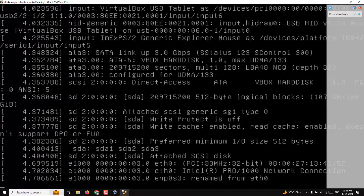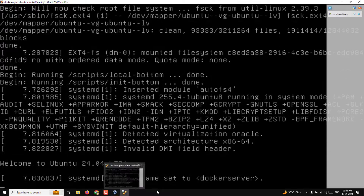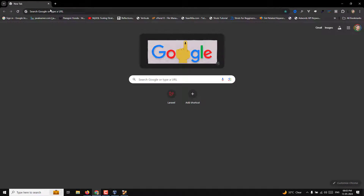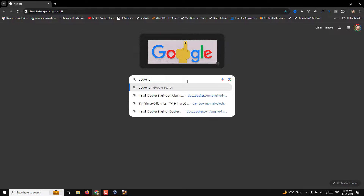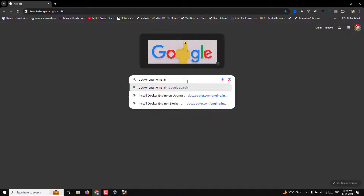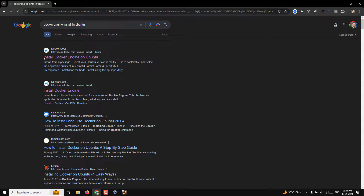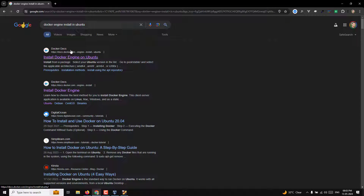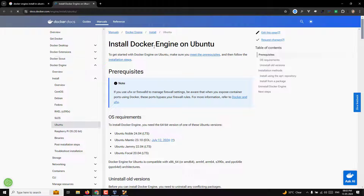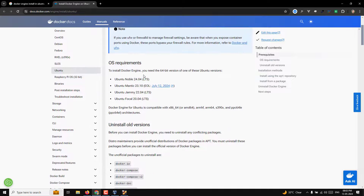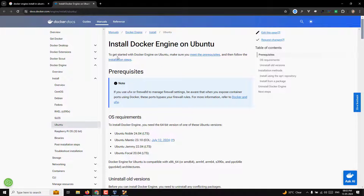So if you go to Chrome and search for 'Docker engine install on Ubuntu', the first option you'll see is 'Install Docker Engine on Ubuntu'. Let's open that. Here you'll see a series of installation steps.